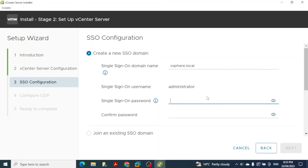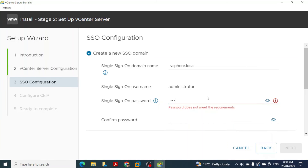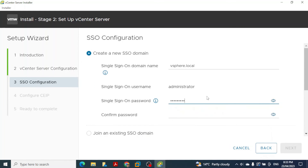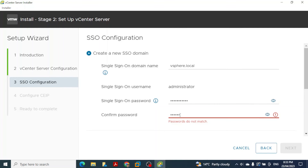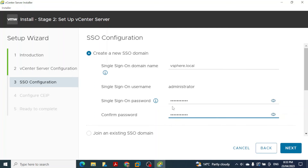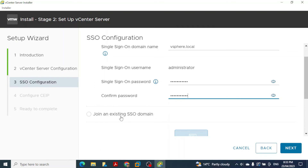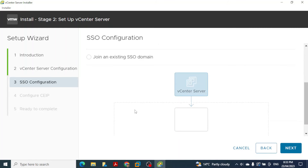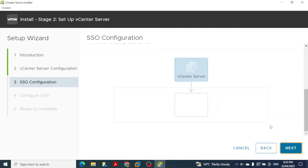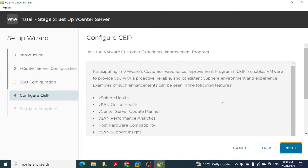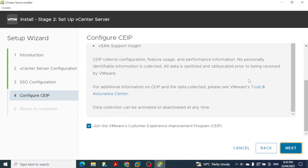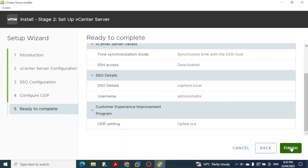Set a password for the SSO domain that you will remember, as you will need it in the future. We are not joining an existing SSO domain, so leave that option unselected and click Next. On the Configure CEIP page for the VMware Customer Experience Improvement Program, uncheck the option to join and click Next. The Ready to Complete page appears — click Finish.